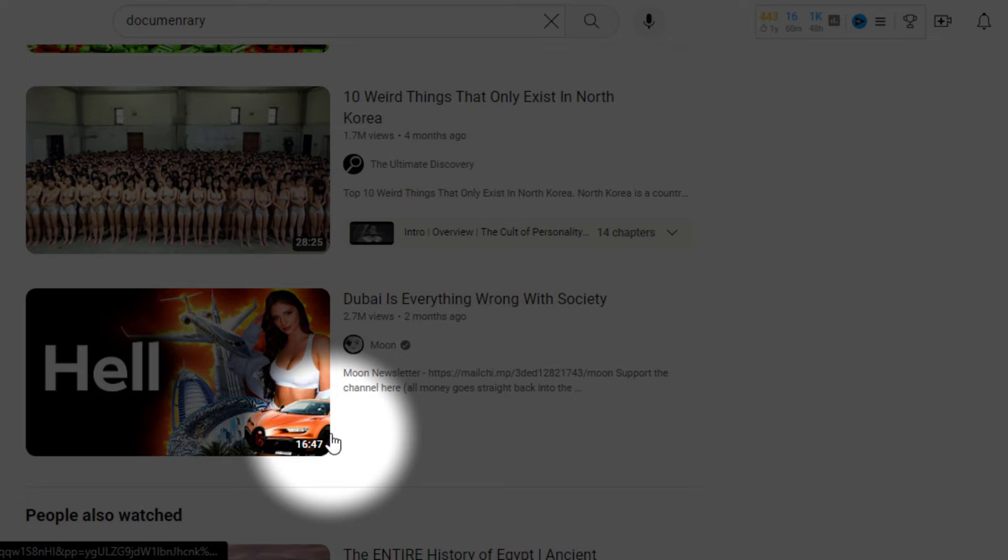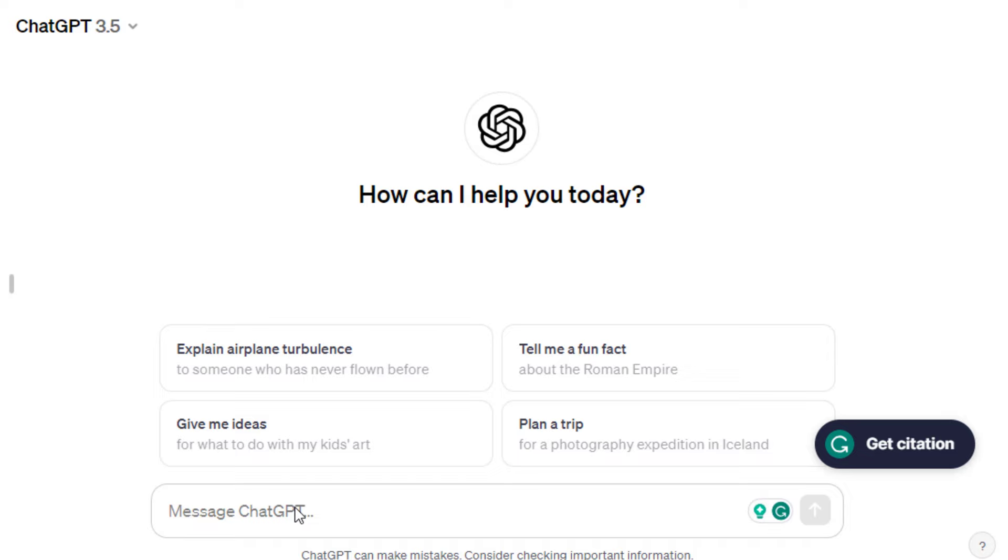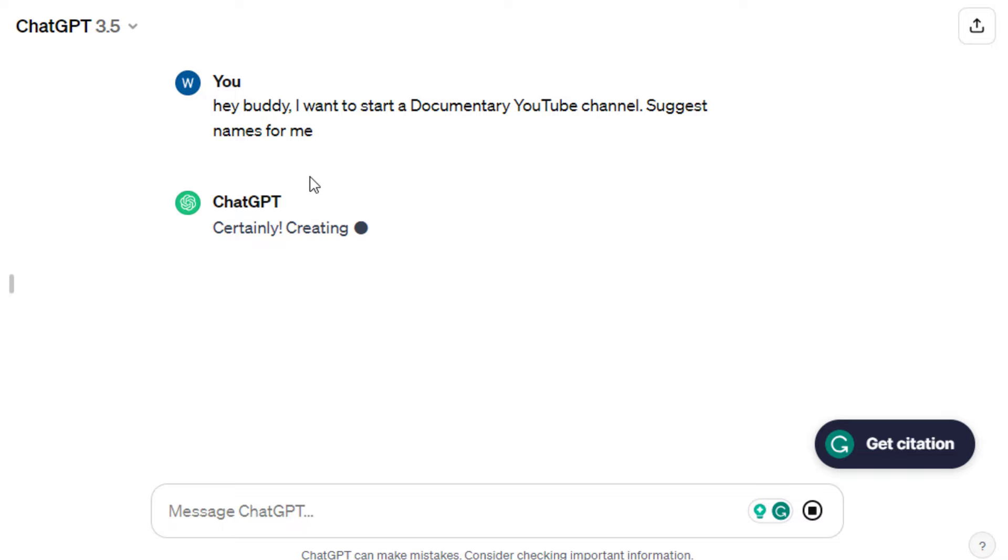The first segment is to create a YouTube channel, so we'll figure out the name, logo, and banner. Let's ask ChatGPT. Hey buddy, I want to start a documentary channel, suggest names for me.